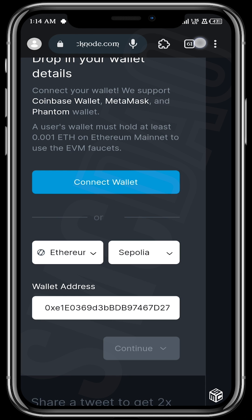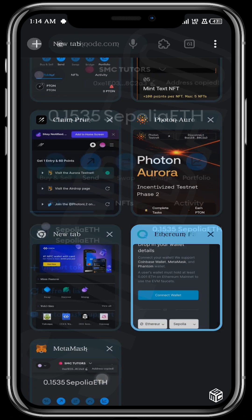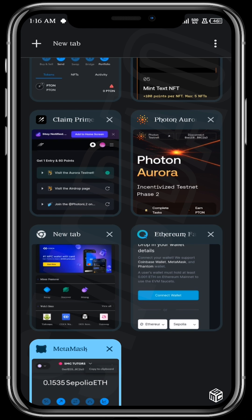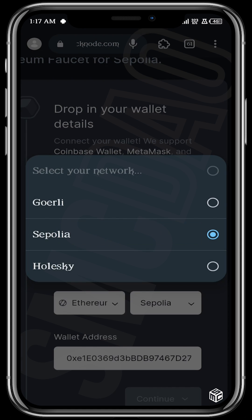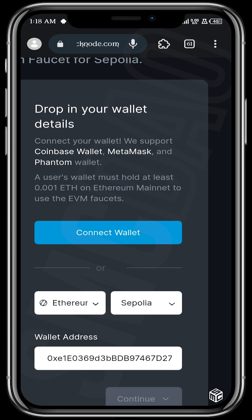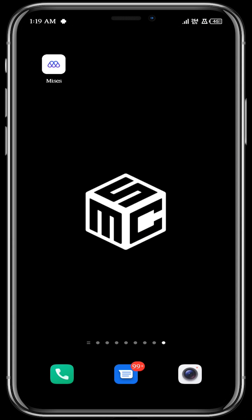You should see your Sepolia Ethereum tokens in your wallet. Apart from Sepolia, there is also Goerli and Holesky. Depending on the testnet you're working with, you can always come to any of the faucets listed in the description to request your test tokens.